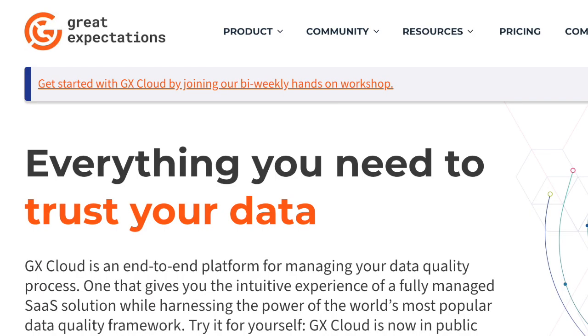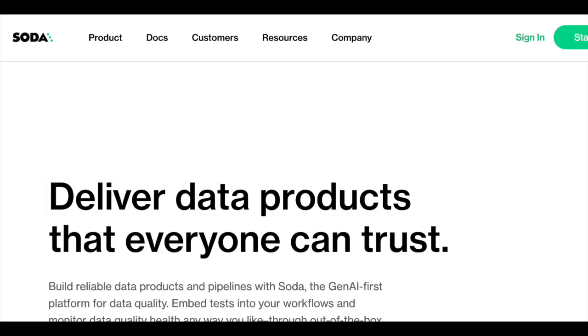Honestly, data quality has been one of those topics that just comes and goes over the years within the data community. The probably two most popular ones people will know about are Great Expectations and Soda Core, or Soda. I've checked them out before — I might leave links to how I've used them with Spark in the past.